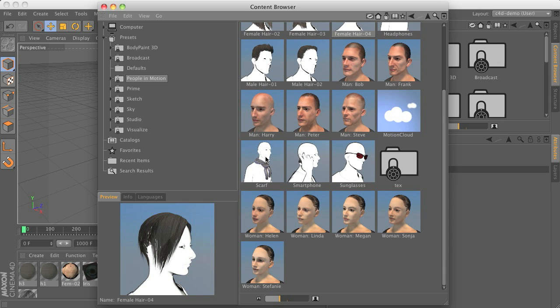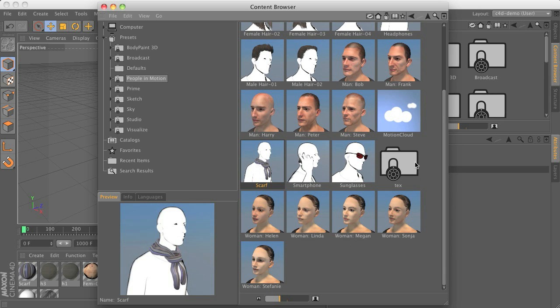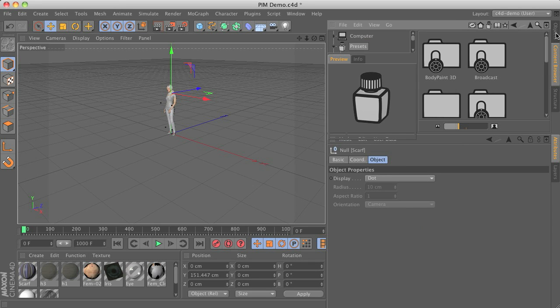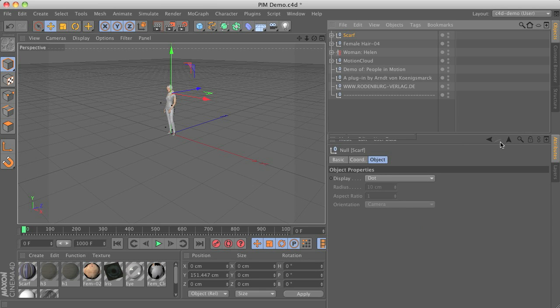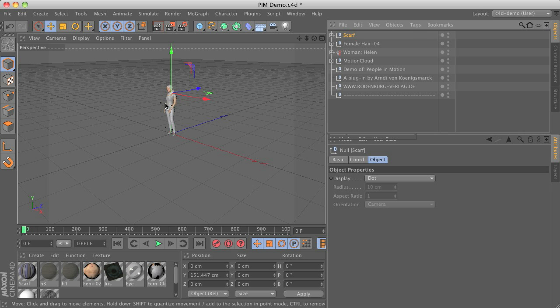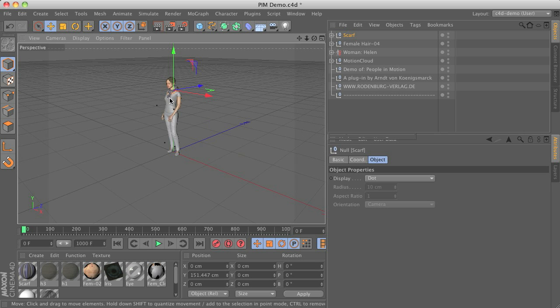as well such as a scarf for instance. Switching back to the objects manager, you can see that we now have those three new objects here.